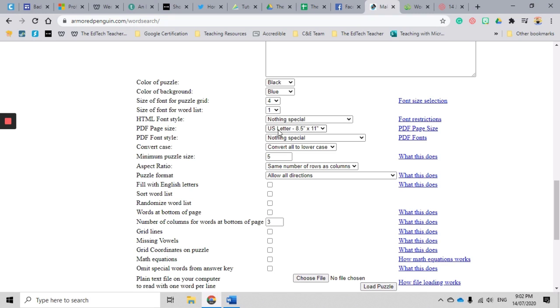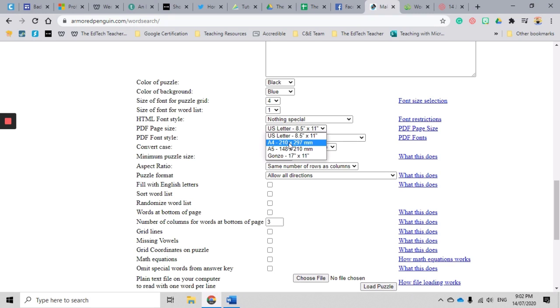Because I'm based in Australia, my PDF page size I'm going to change that to A4. If you're based somewhere else in the world, please make sure that that is set to your particular paper size.